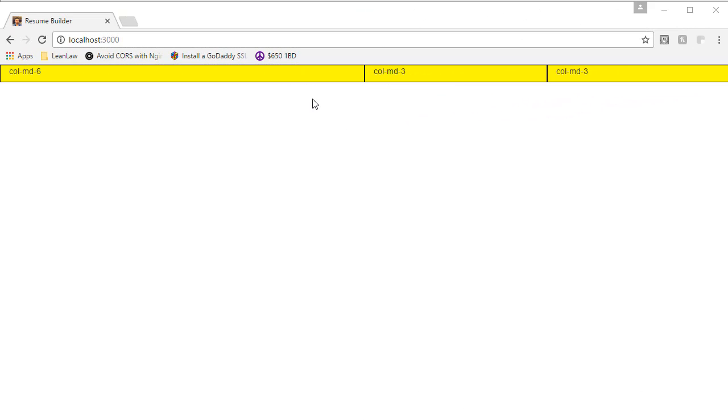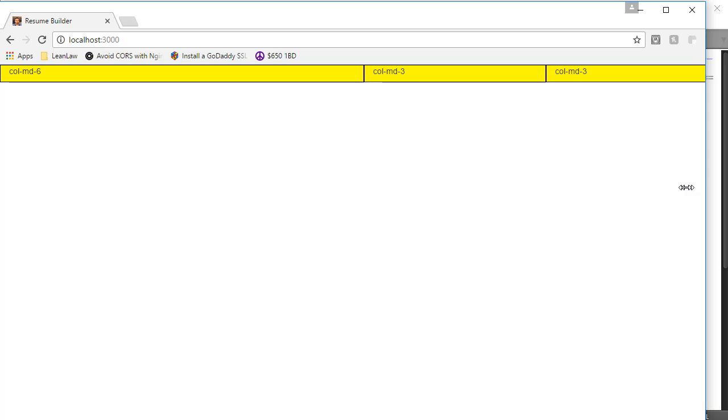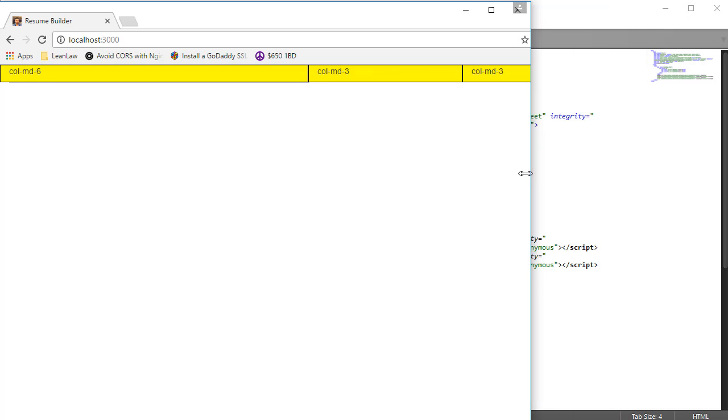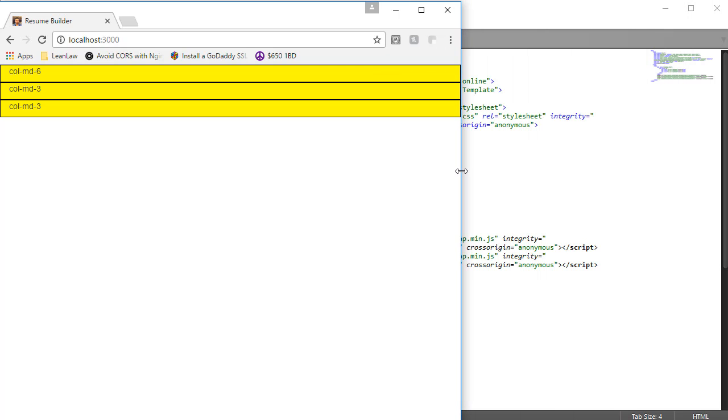Let's see how each of these columns is displayed on our webpage. Just as we'd expect, we have one div that spans six columns and two other divs that span three columns. But what happens when we shrink the size of our viewport? Once our viewport becomes less than 992 pixels wide, each of these divs reverts to its default width of 100% of the viewport.